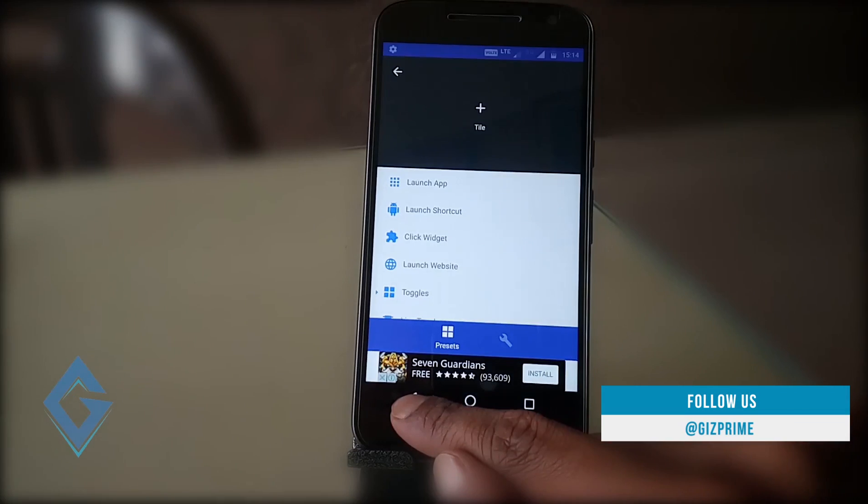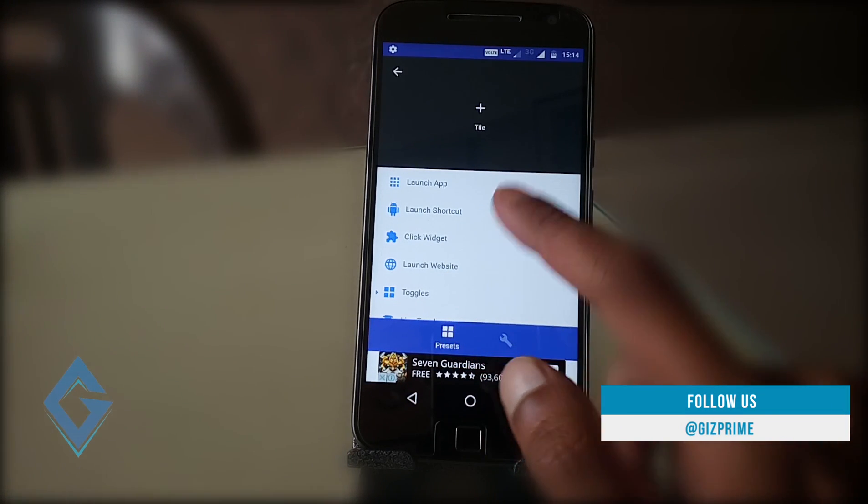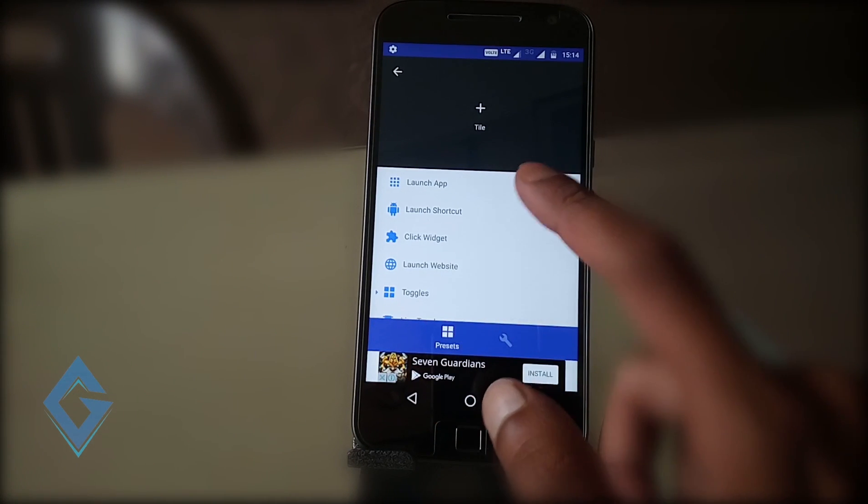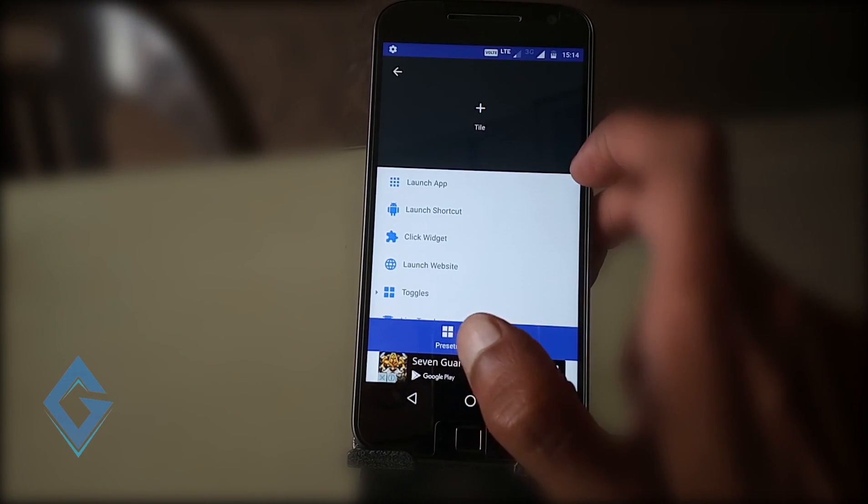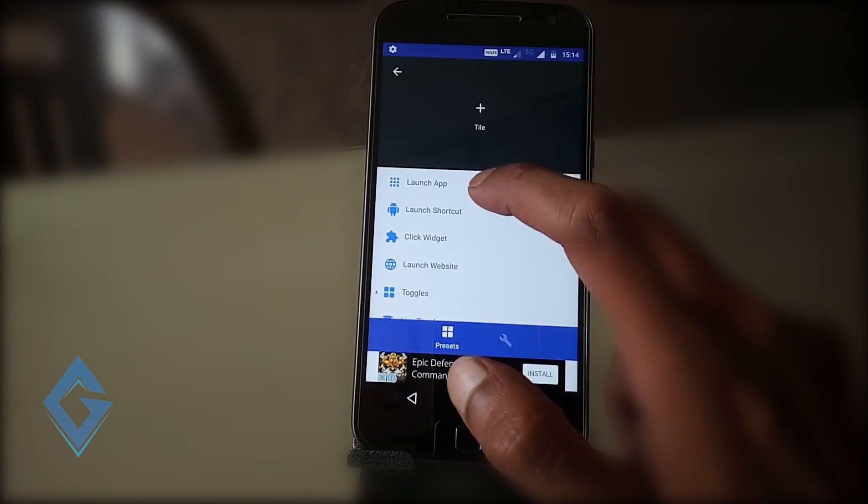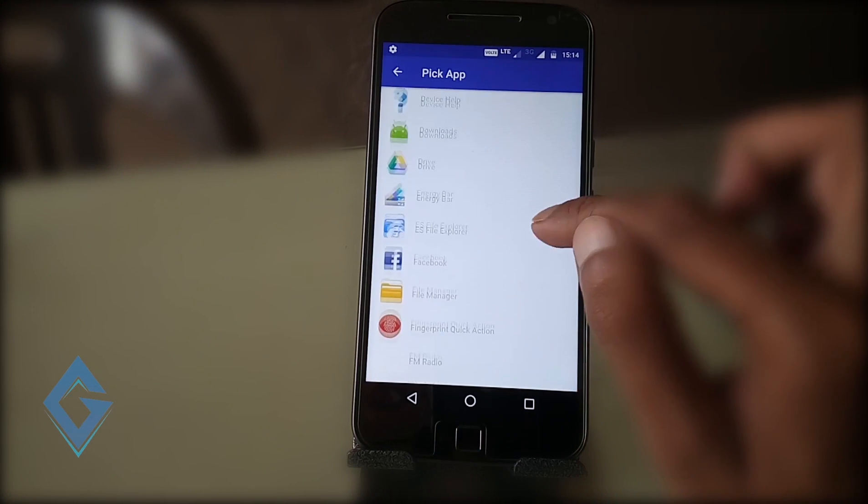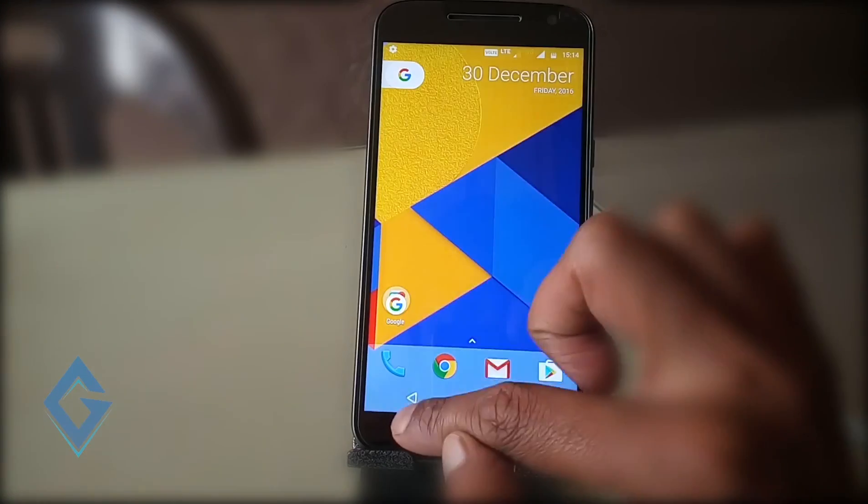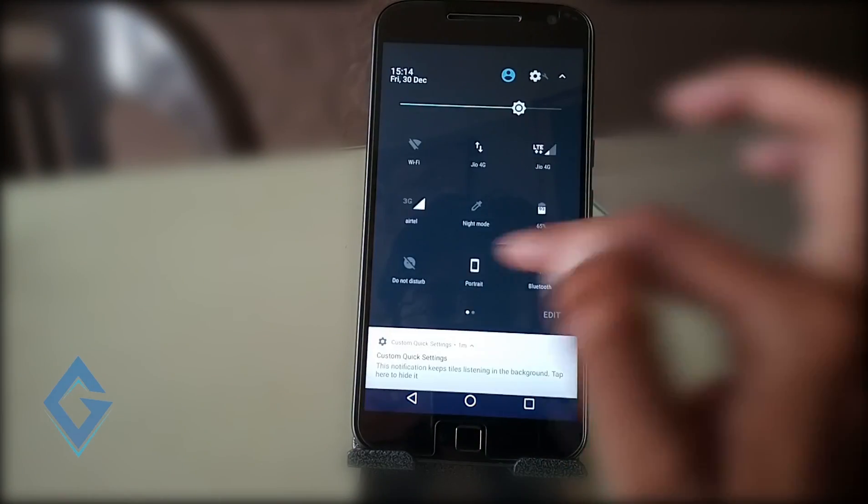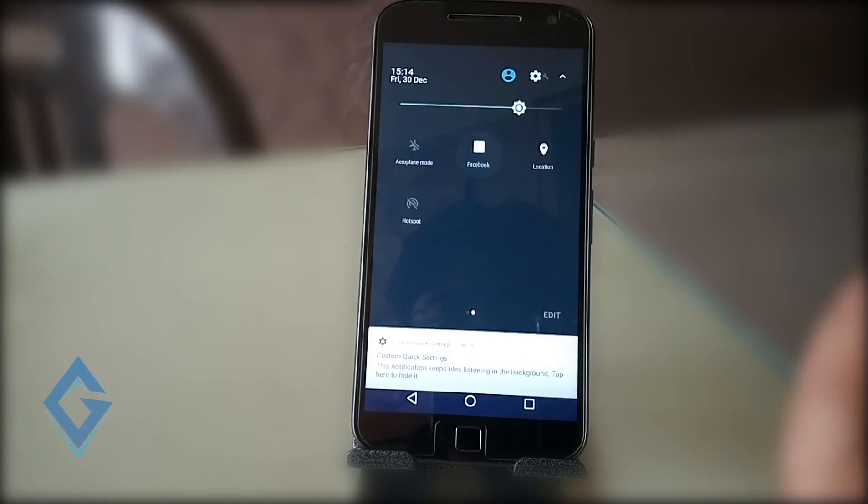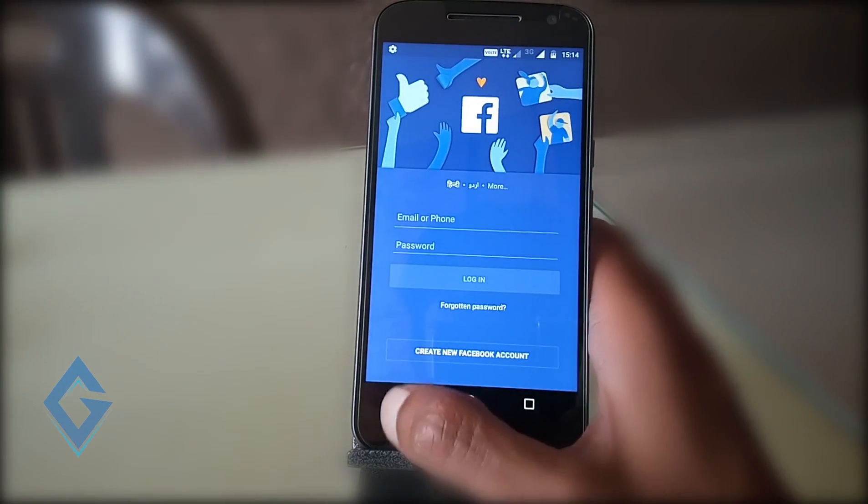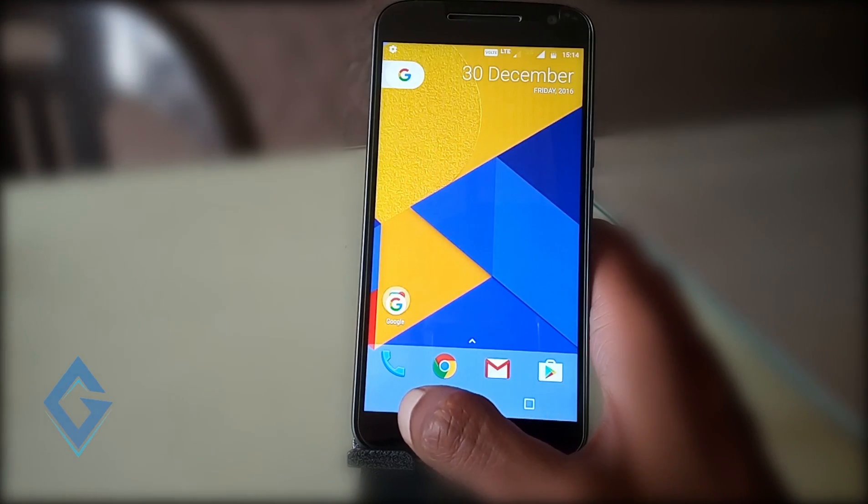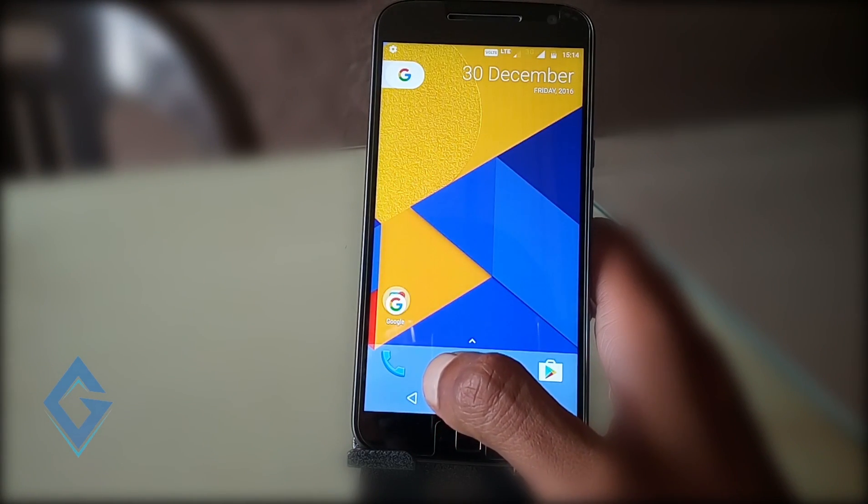Now again go to Custom Quick Settings and here you can see Unconfigured tiles. Hit on this. Now here you can see a few options. Choose according to your needs. Here I tap on launch app and select Facebook. Now go back and close the app. Now again pull down the notifications panel and you can see Facebook shortcut. You can see when I tap on Facebook my Facebook is open. So you can easily add a shortcut of any app in this way.